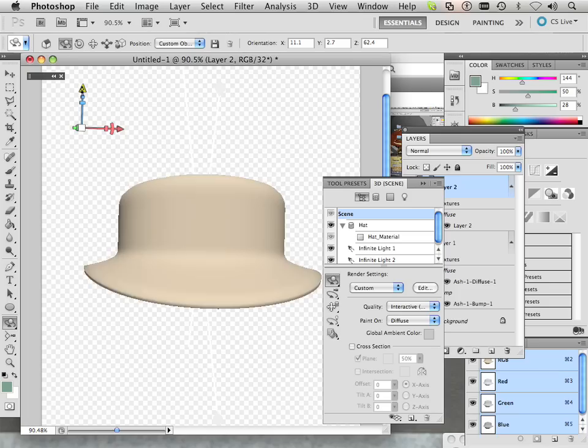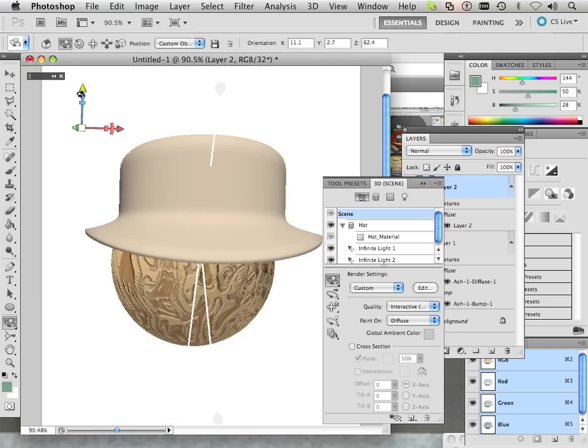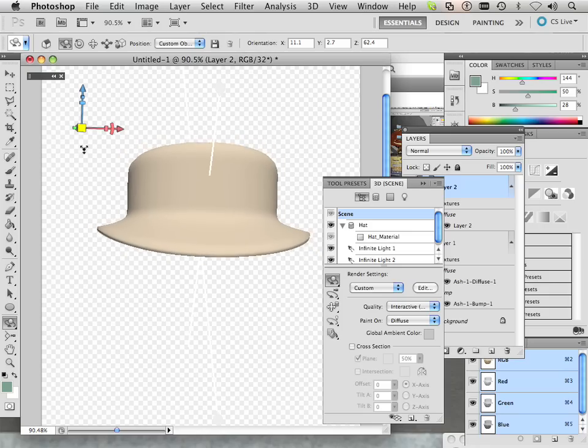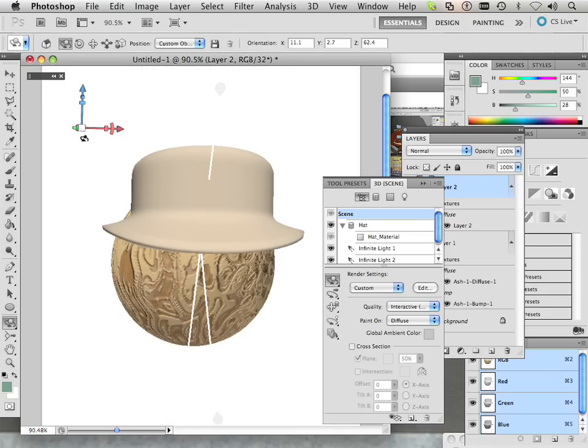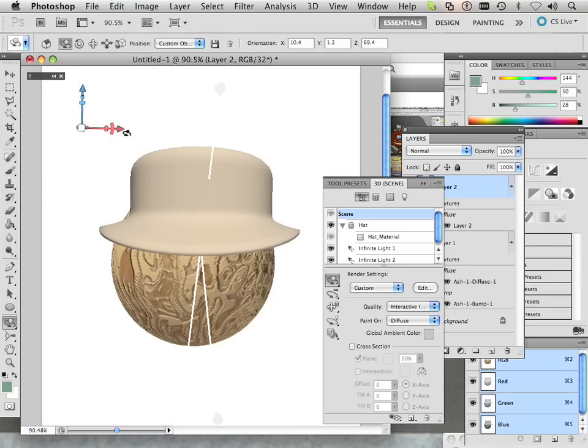Another way I can do it is I can move it via this. I can move it here, I can rotate it here, and I can scale it here if I wanted to. That's just another way to move, rotate, and scale using the locator.